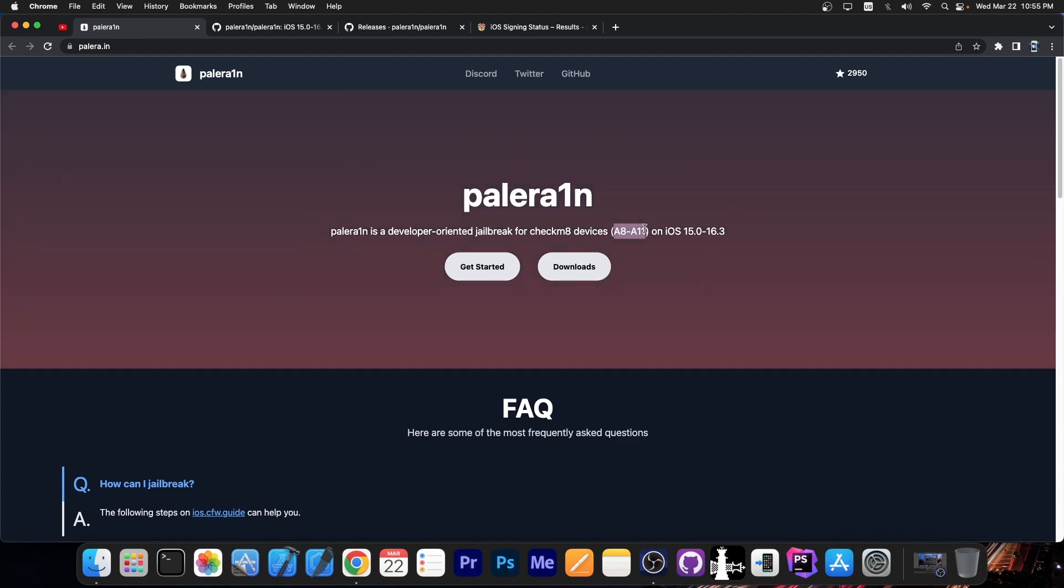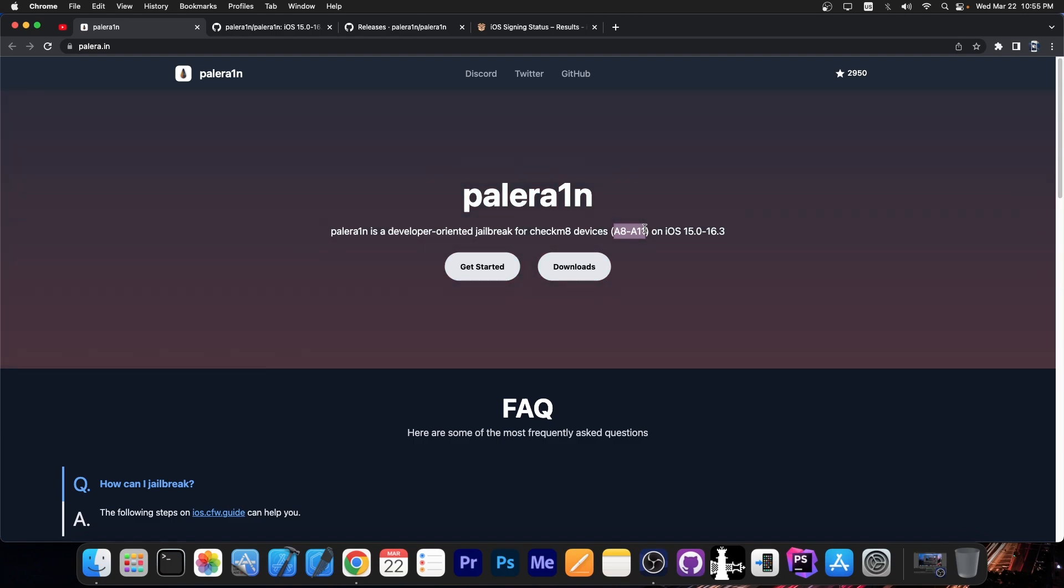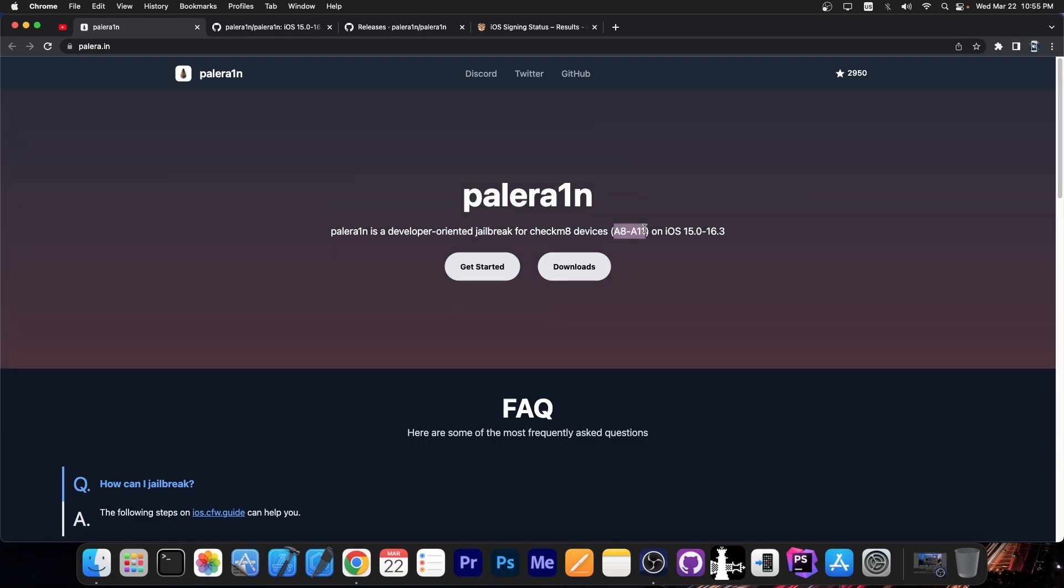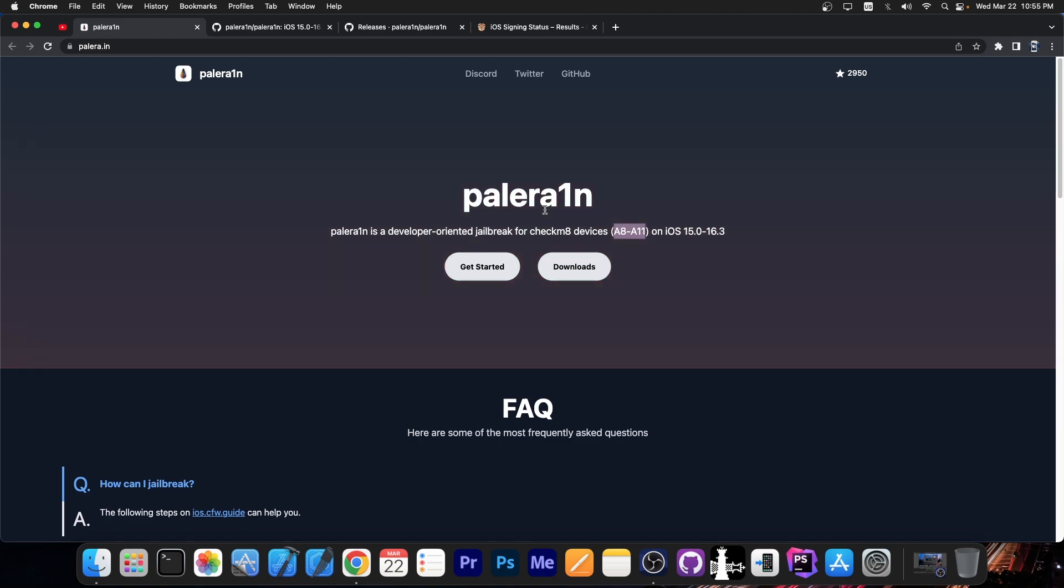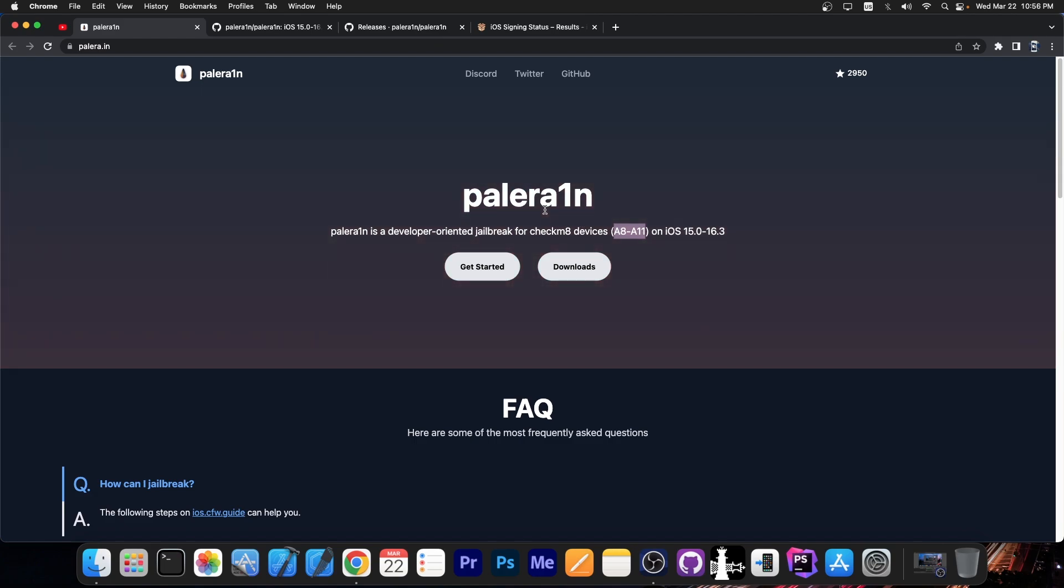Which means iPhone X and lower. The iPhone 12, 13, 14, iPhone 11, iPhone XS Max and stuff like that, those are not supported. Unfortunately, those do not have a jailbreak for iOS 16.3, 16.2, 16.0 at the moment.